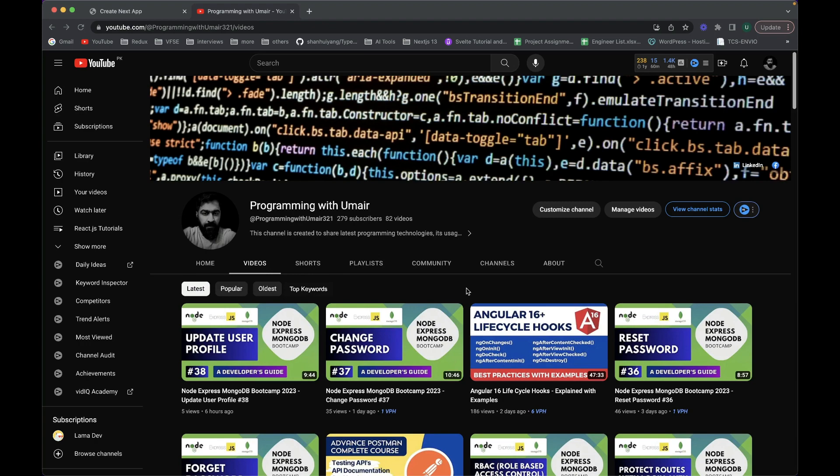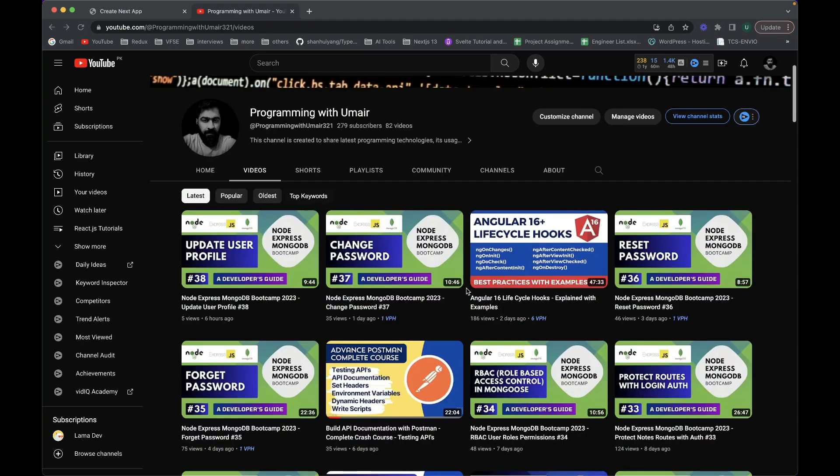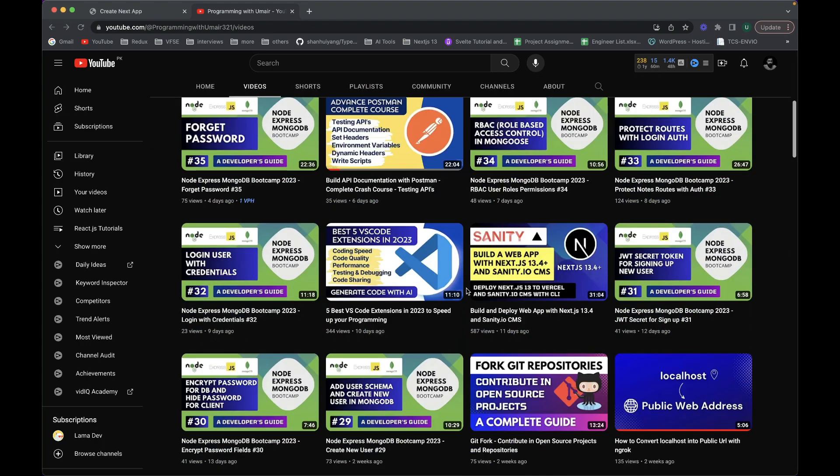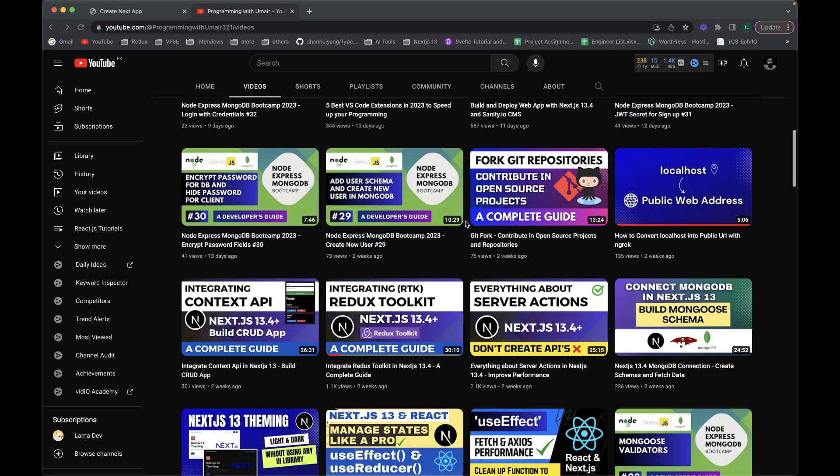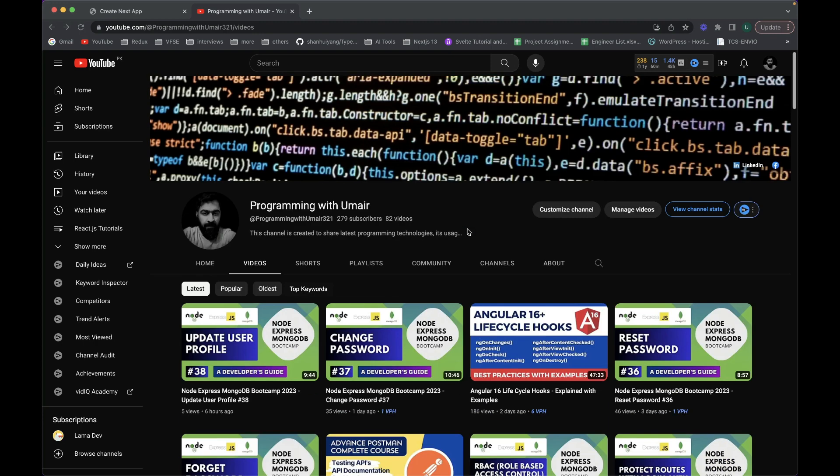Like Angular 16, Next.js 13, Node, Express, MongoDB, all the latest versions, and also ChatGPT for programmers, and all the small projects that I'm building on this particular channel.